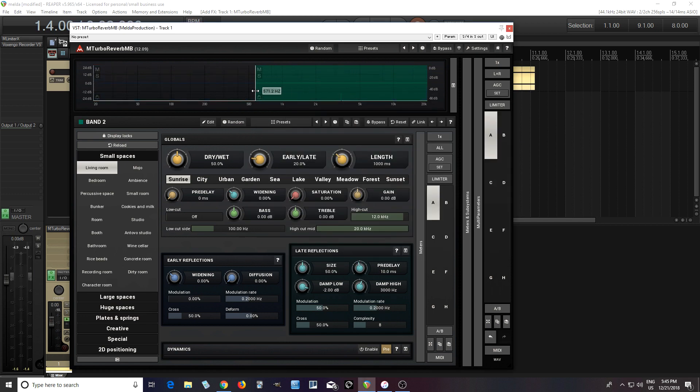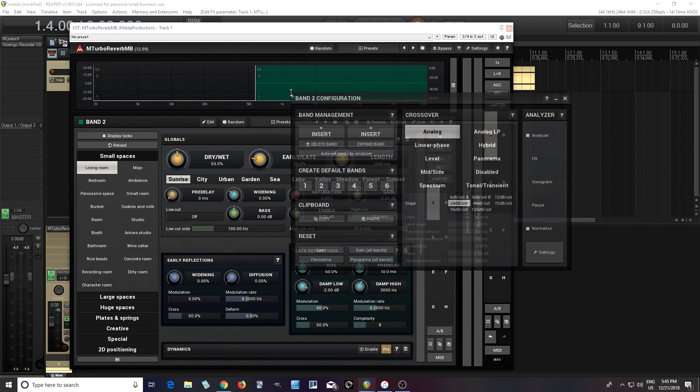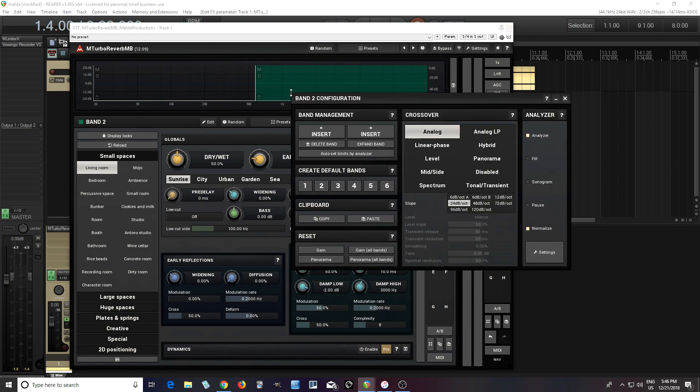One other thing I want to change. Now it's splitting it by frequency, and I don't want that. I want it to split it by level, like this.